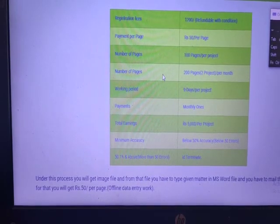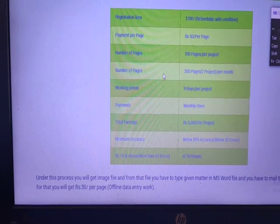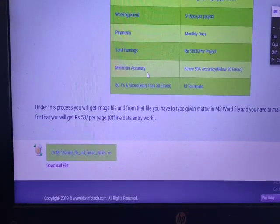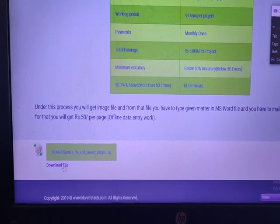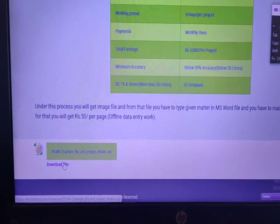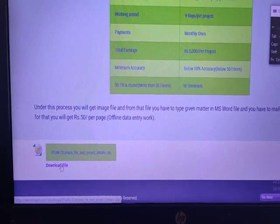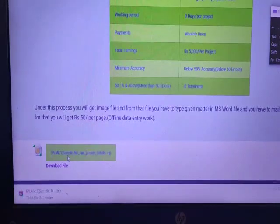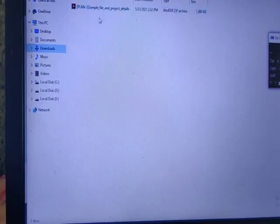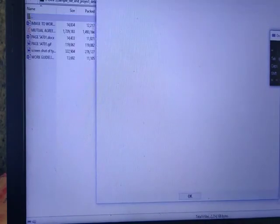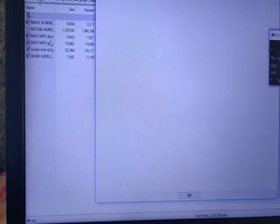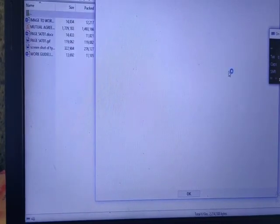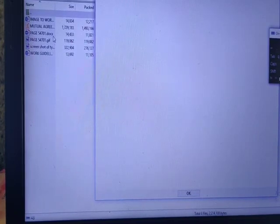More than 50% of mistakes will affect your payment. We keep checking in. If you want to download the page, type the image to word. So if you find the image to word, you can type the image to word directly.